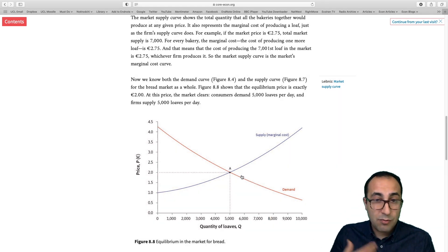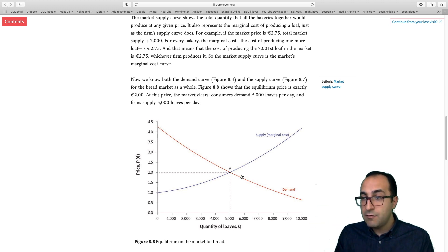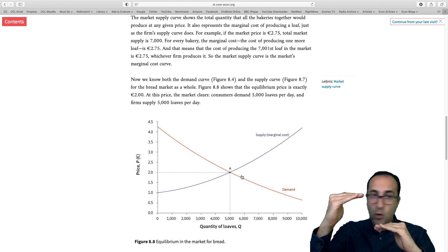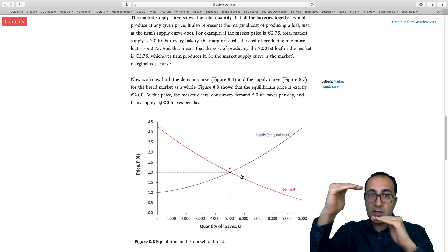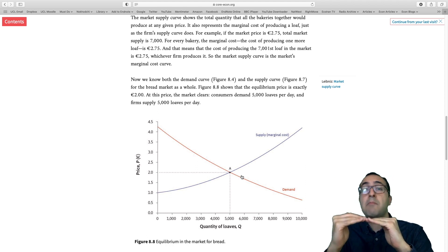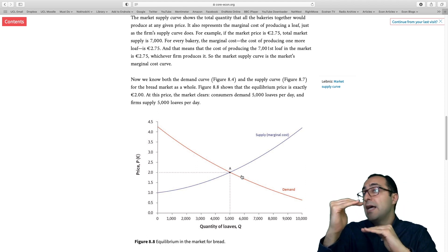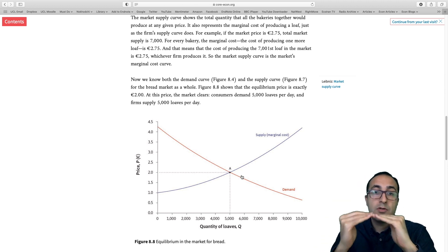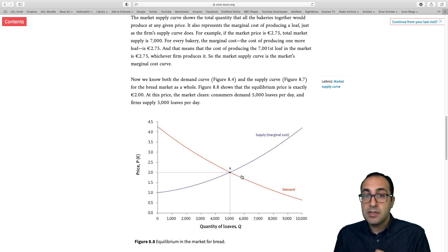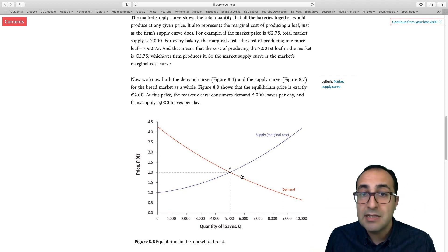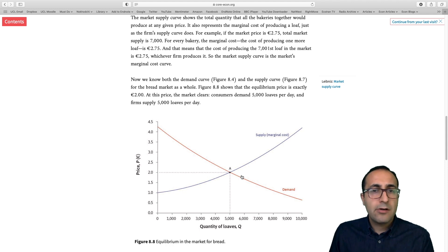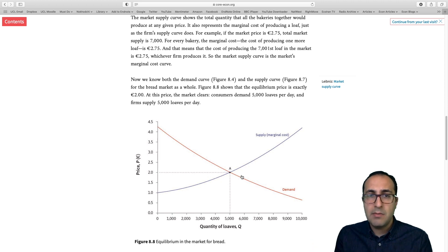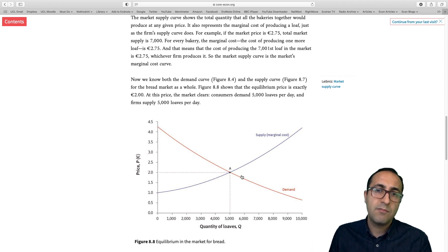This equilibrium price emerges through trial and error. Bakers selling above the equilibrium price realize nobody is buying from them, so they reduce their price. Bakers selling below it realize that if they increase their price, none of their customers will walk away and they can sell the same amount of bread. So the equilibrium price emerges out of the interaction of many sellers and many buyers in the competitive market.